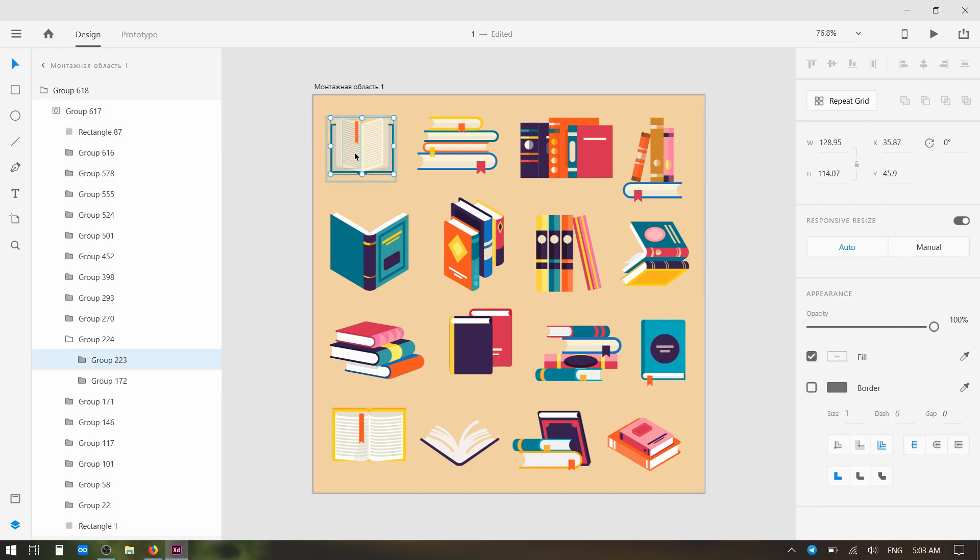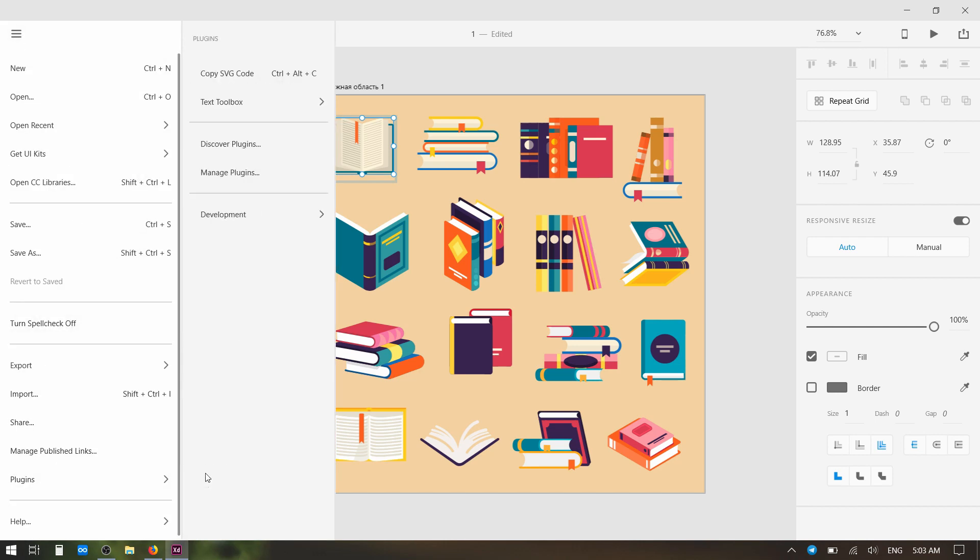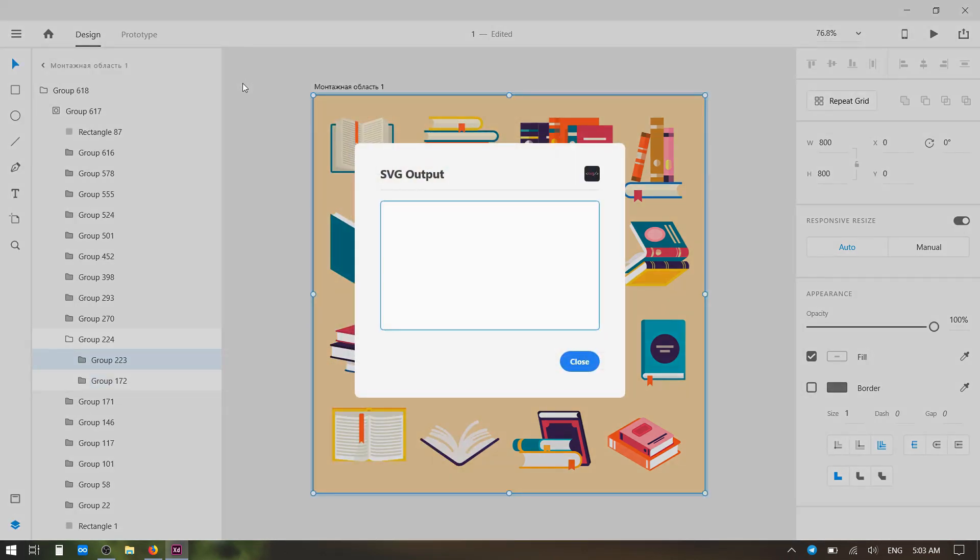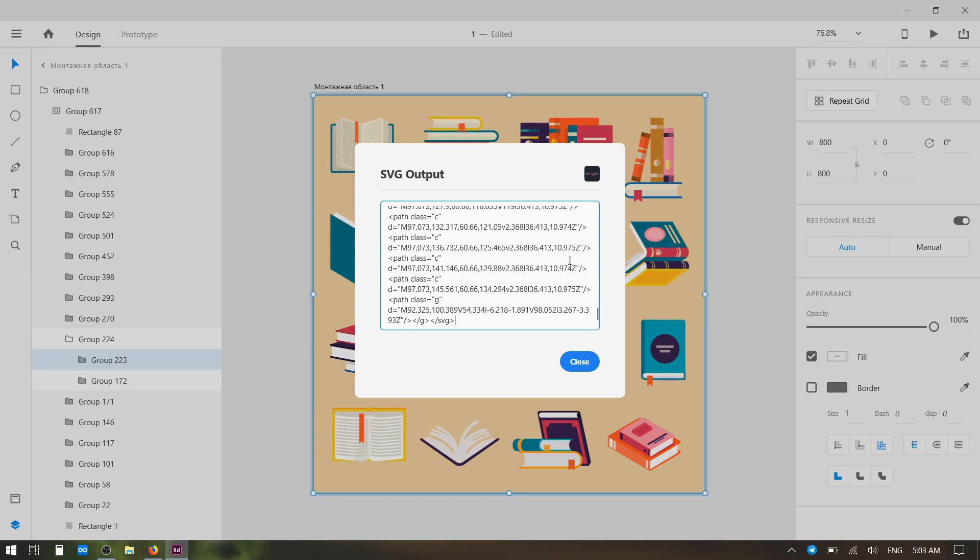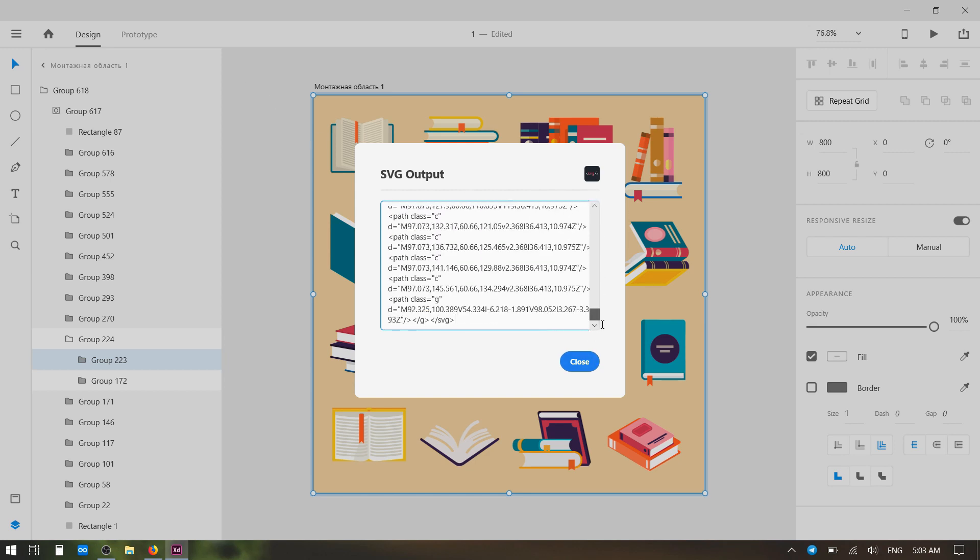We'll just double click until we get into the right level. Now let's do that again. Plugins, Copy SVG Code, and we'll paste. This time, we've got a bunch of SVG code.